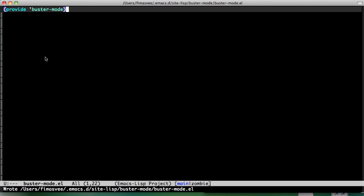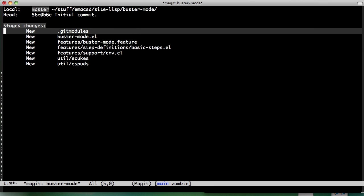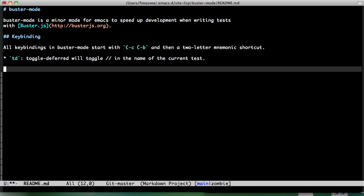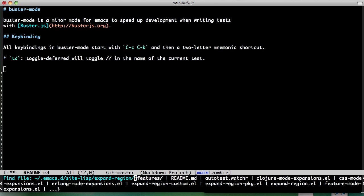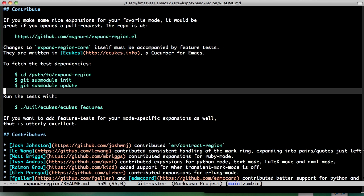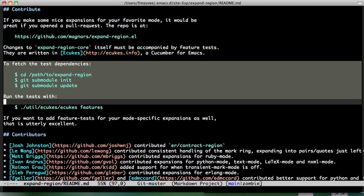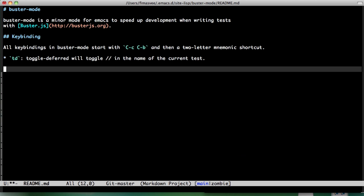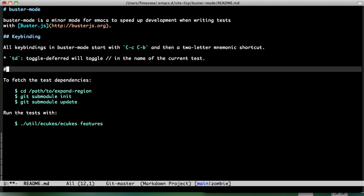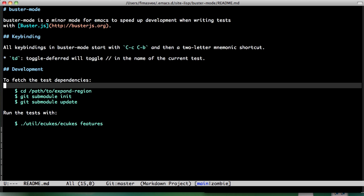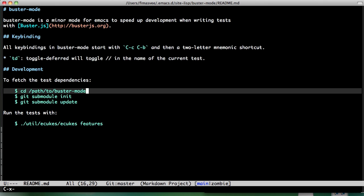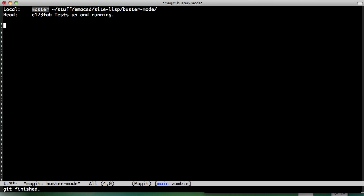Let's quickly do the readme. I'm going to borrow stuff from expand region again, run the tests like so. Nice.